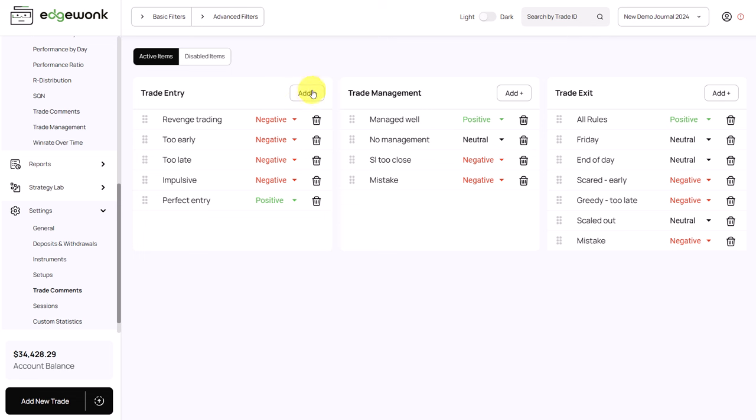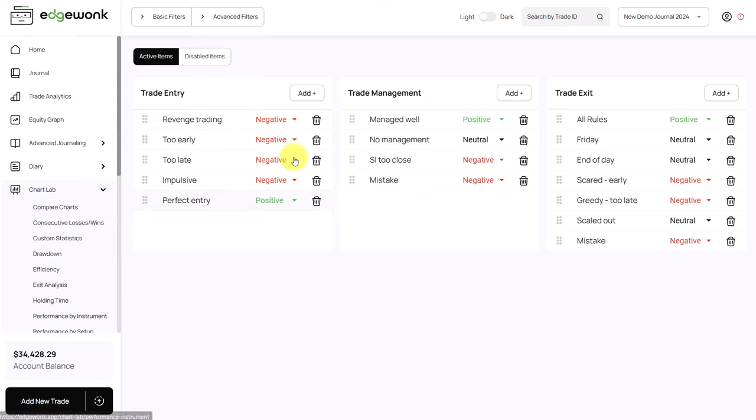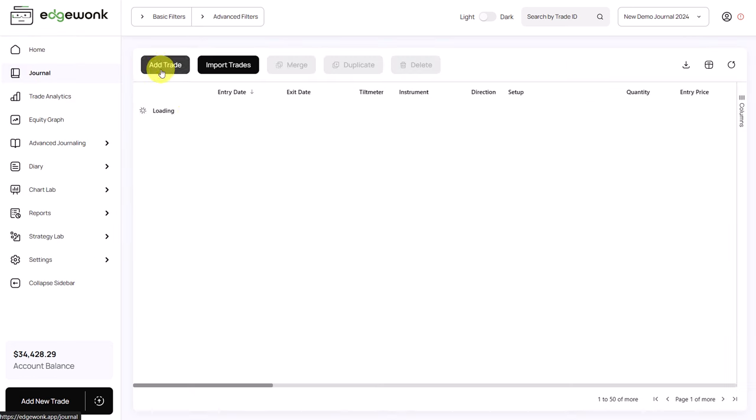You can add new comments here. You can also assign a rating that is describing the trading behavior. And then once you have done that, you can go to your journal and tag the trades.